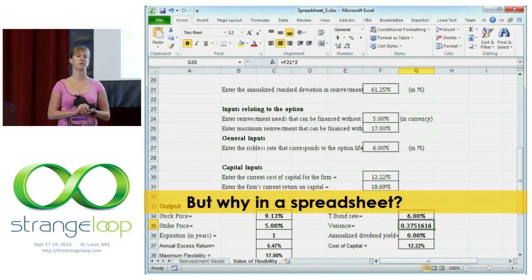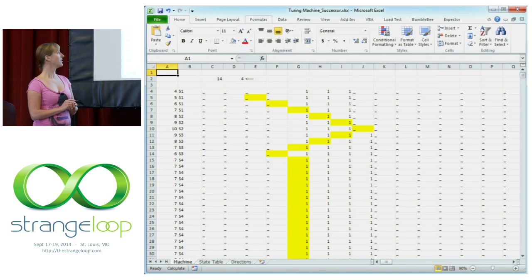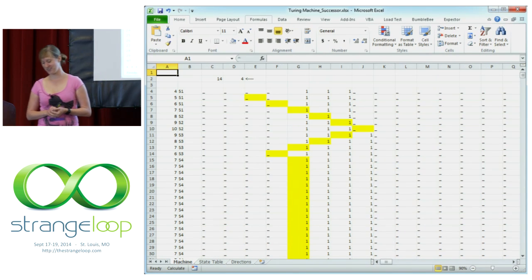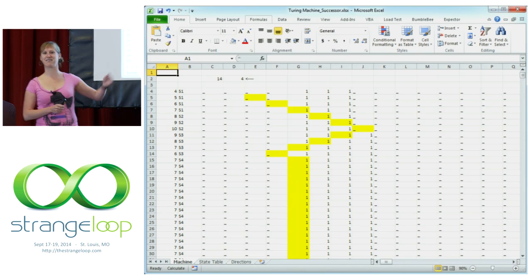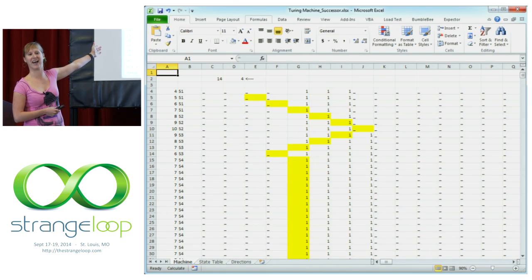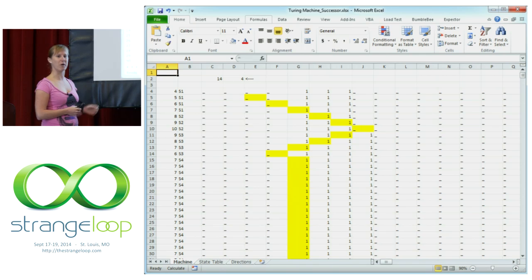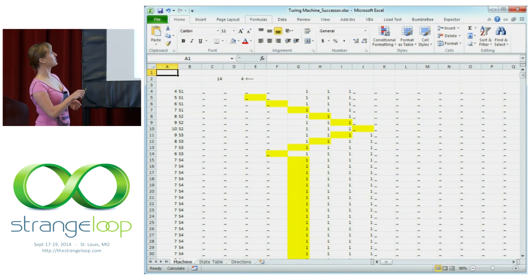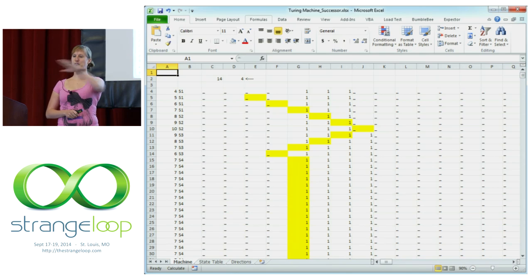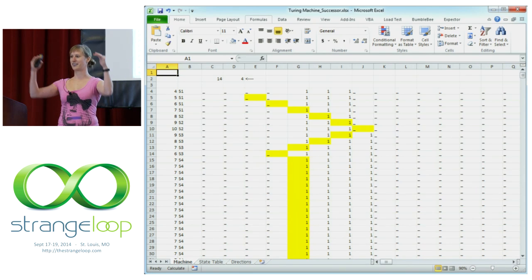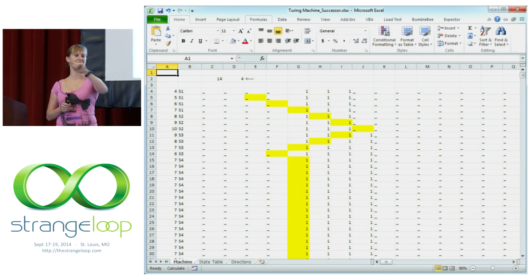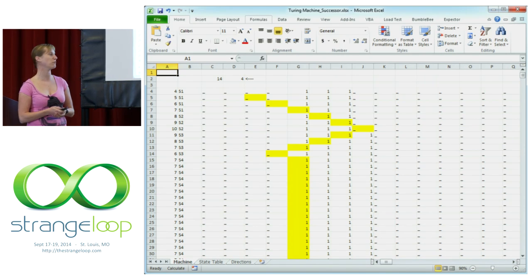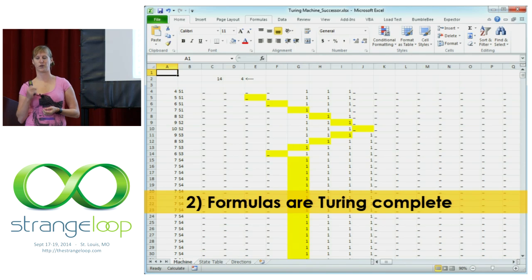So reason one: used for very similar problems. To make my point, I have implemented a Turing machine in spreadsheet formulas to show that spreadsheet formulas are actually Turing complete. Here you see it. One row of the spreadsheet is one iteration of the tape, and you actually see the head moving over the tape. I think it's a very cool visualization of a Turing machine, as well as proof that spreadsheet formulas are Turing complete.